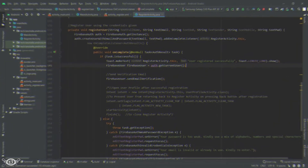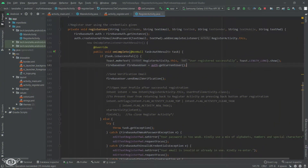Now that we have taken care of the exceptions, let's try to store the data into the Realtime Database of Firebase. In the registration part, there is a lot of data we are collecting from the user which we are not storing anywhere. As of now we are just using the user's email ID and password to register the user on the app, but we are also taking full name, mobile number, date of birth, and gender.